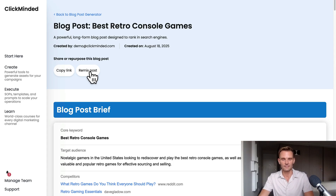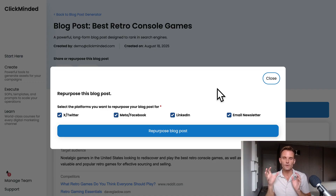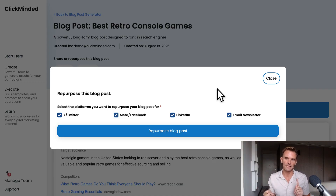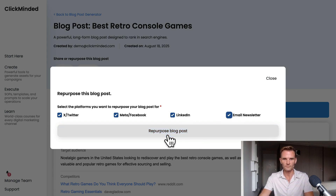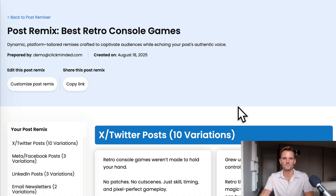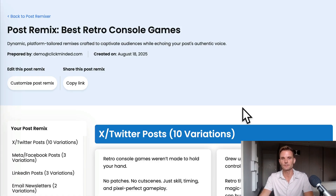Let's say we were happy with this post, or maybe going to make some tweaks, but mostly happy with it. We can now remix it. If you scroll up to the top of the page and click Remix Post, we can repurpose this blog post into an X post, a Facebook post, a LinkedIn post, and an email newsletter. You can select all of them or just one of them. We're going to select all of them and click Repurpose Blog Post. That just took a couple of seconds, and now we have repurposed our blog post into a bunch of different social media posts and email newsletter content.